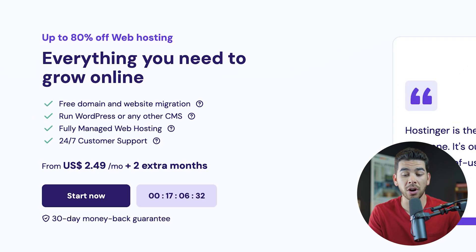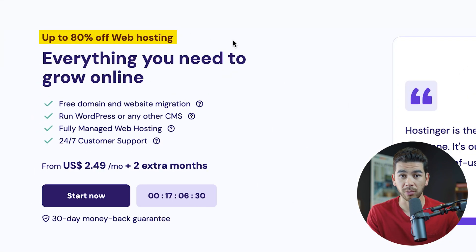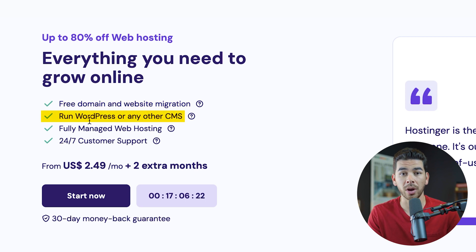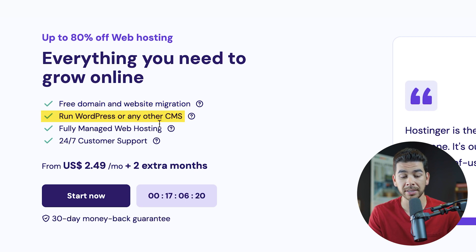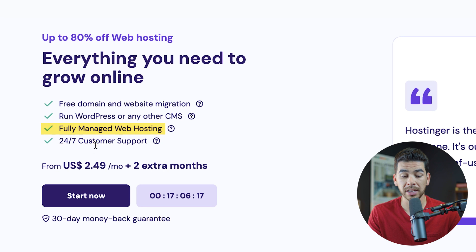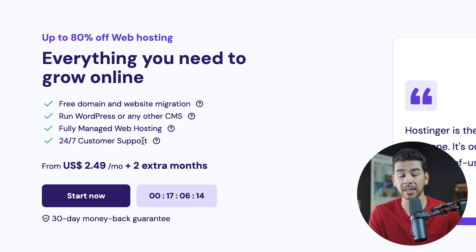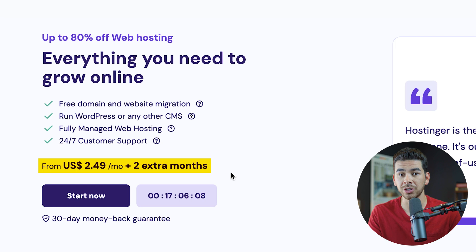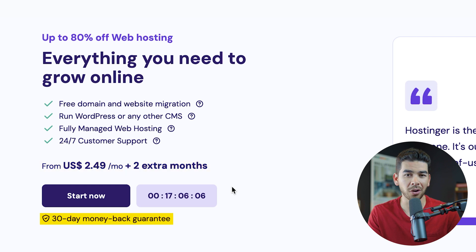You'll see that it's the giant Hostinger sale here, 80% off web hosting currently. There's a free domain and website migration. You can run WordPress or any other CMS. It's a fully managed web hosting plan, 24-7 customer support, and the great deal is that it's from $2.49 per month, plus an extra two months.